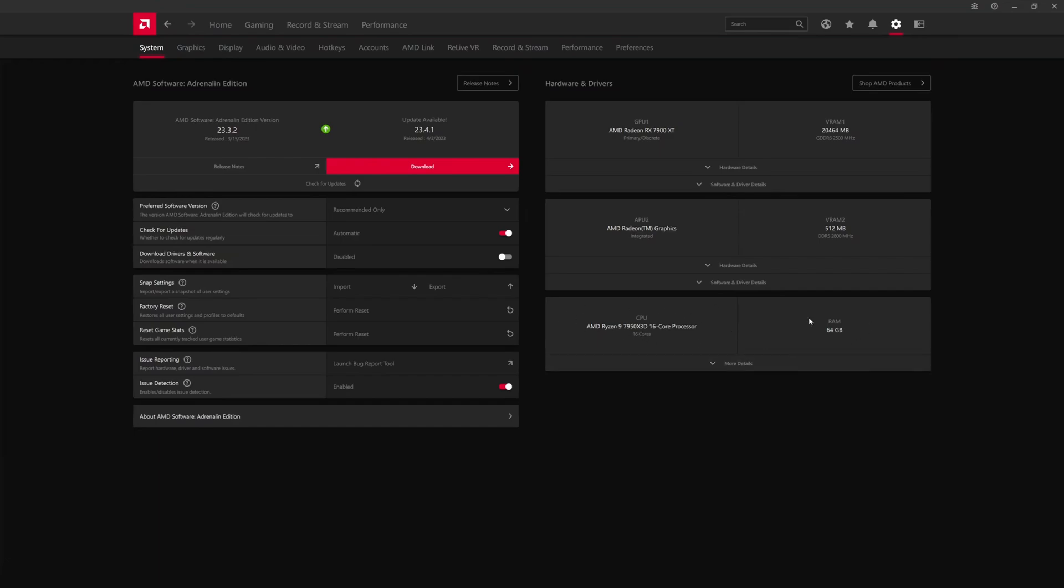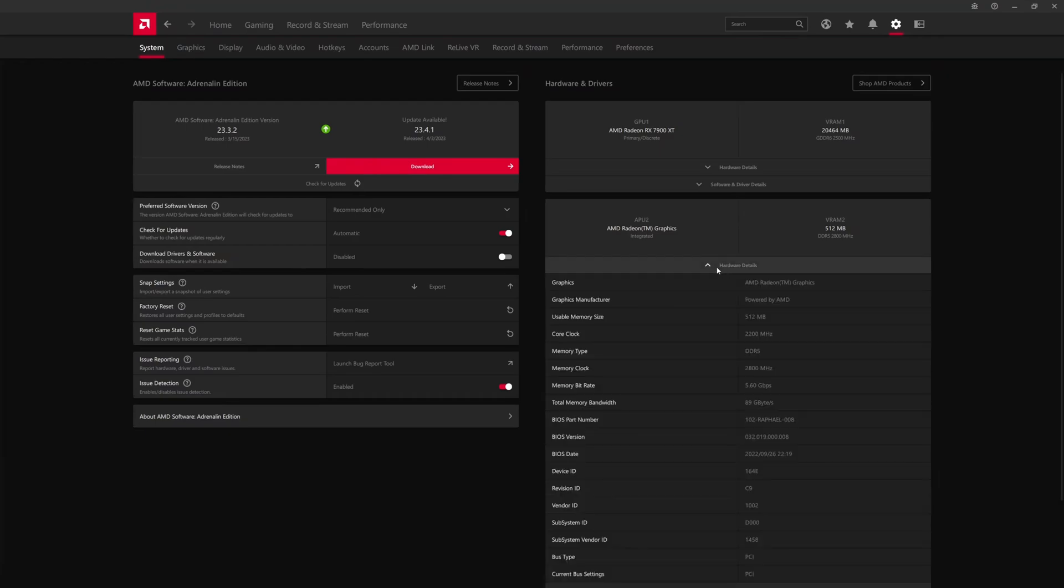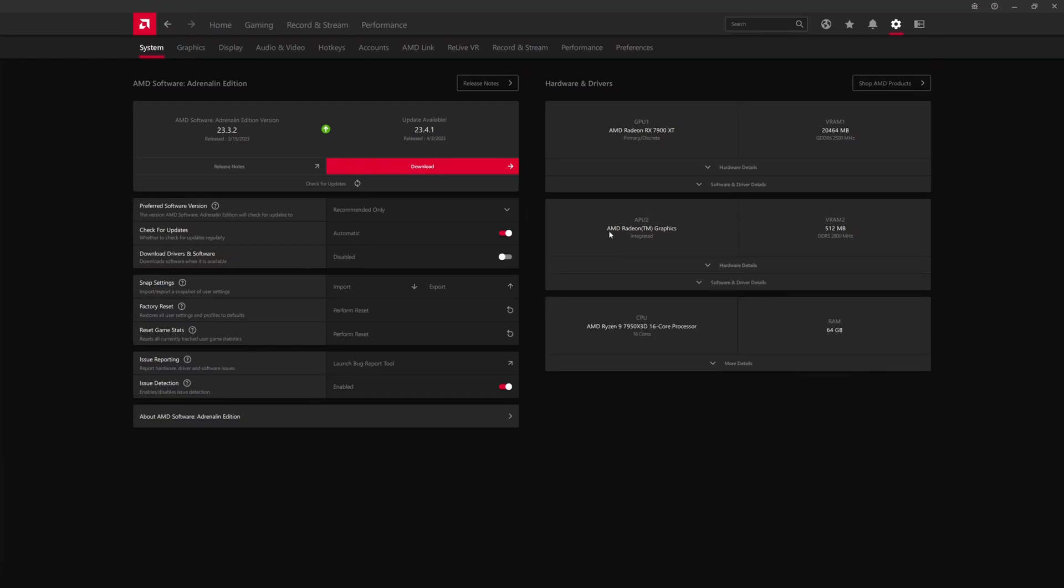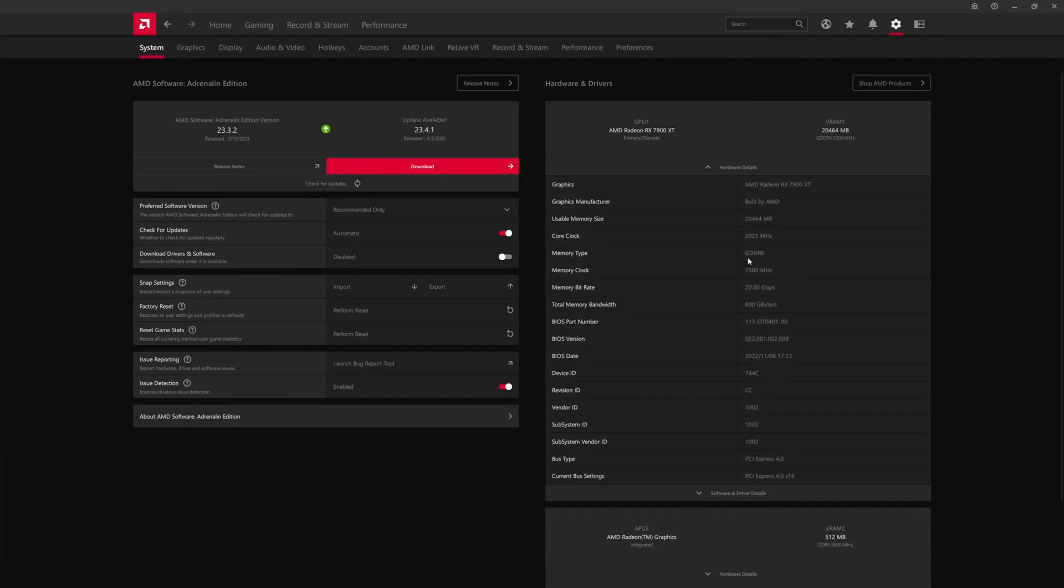If you have an Intel CPU, it will also list that here. It will tell you the Intel CPU's name and it will also show the RAM amount. In this case we have 64 gigabytes of system RAM. Hardware details for the integrated graphics piece, the dedicated VRAM to that integrated graphics, and then of course the 20 gigabytes of VRAM for the 7900 XT. It tells you if it is a reference card. In this case it says built by AMD—that means this is the reference card.